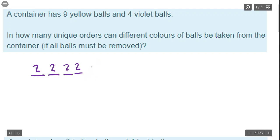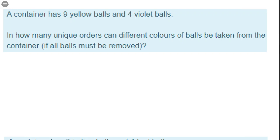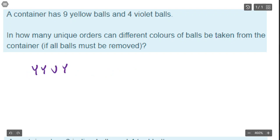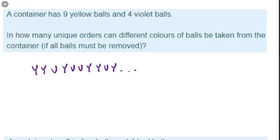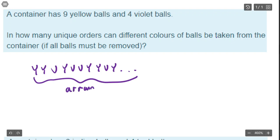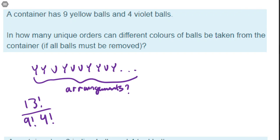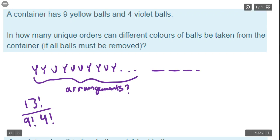If you try to think of this as a fundamental counting principle question it becomes a mess with a zillion different cases. Instead, we want to think about all the different arrangements — like yellow, yellow, violet, yellow, violet, violet, yellow... Basically, instead of pulling them out one at a time, imagine lining them up in a row. How many different arrangements of the 13 balls are possible? Well, there are 13 balls, but nine yellow balls are identical and four violet balls are identical.